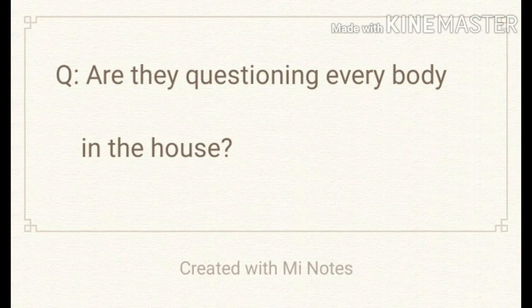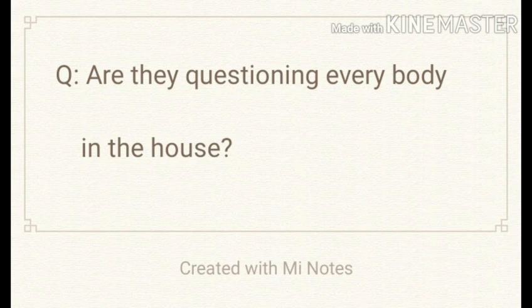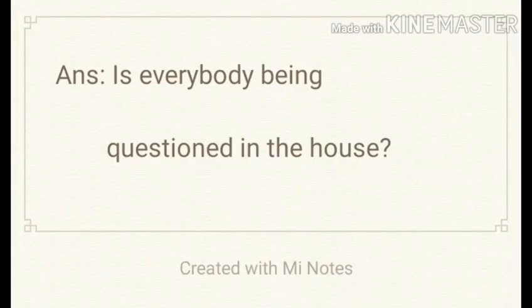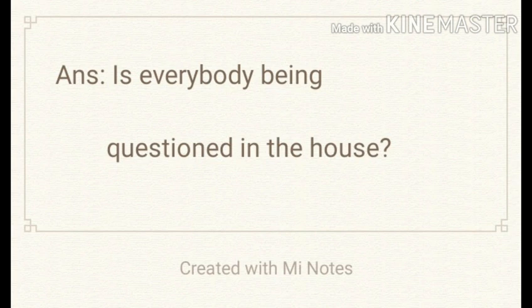The next sentence is: Are they questioning everybody in the house? This is an interrogative sentence in the active voice. Remember, if an active voice sentence is interrogative, it has to remain interrogative in the passive voice too. The answer is: Is everybody being questioned in the house?